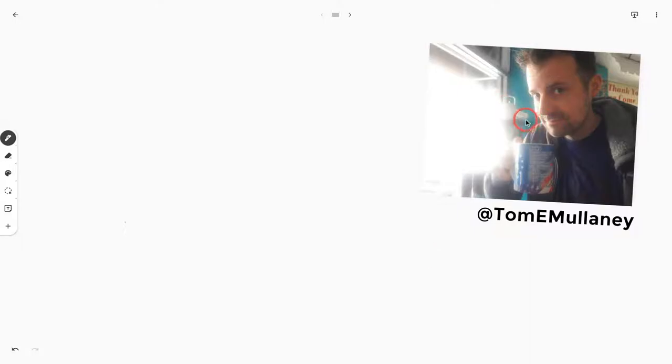Hi, I'm Tom Mullaney. That's me. This video is about using the Google Jamboard app for drawing and sketching.